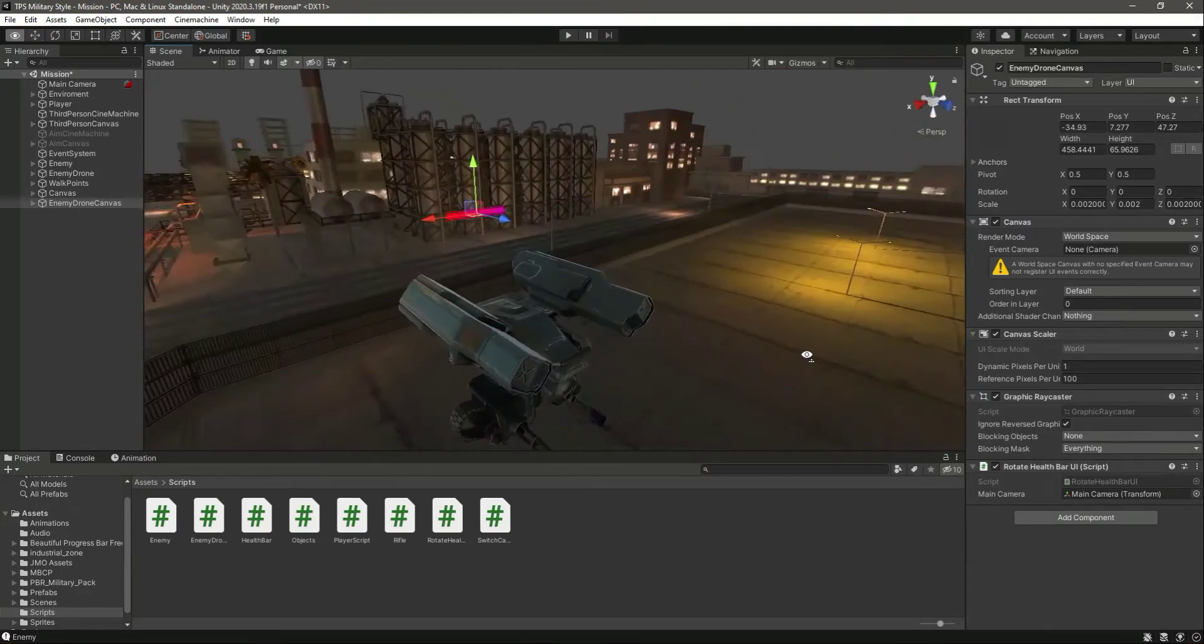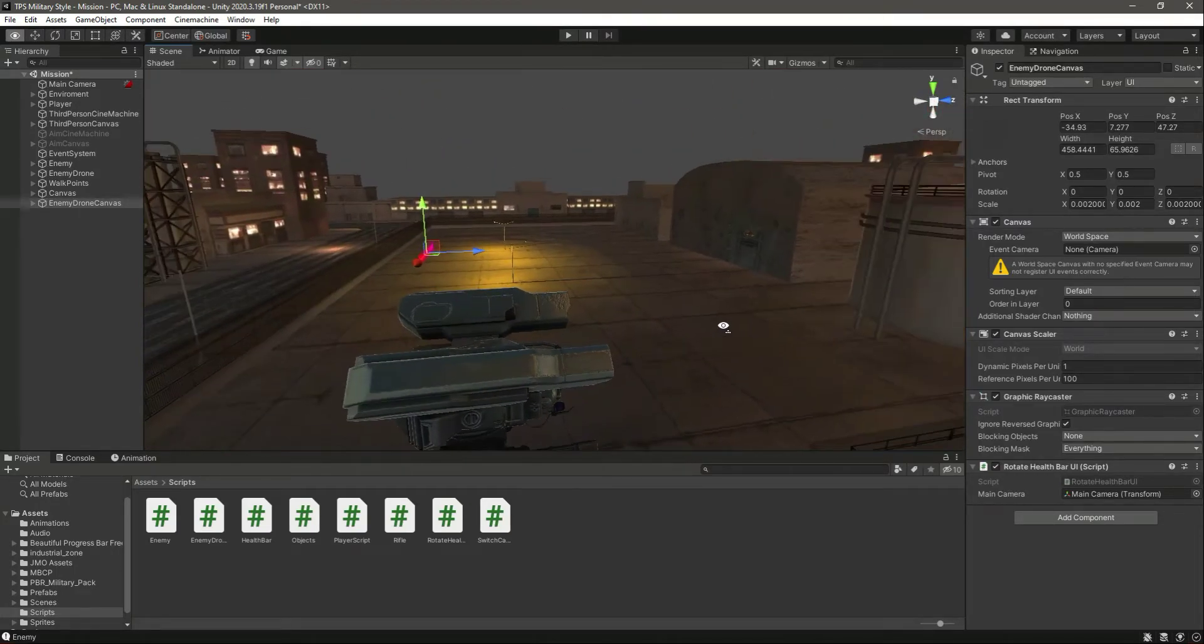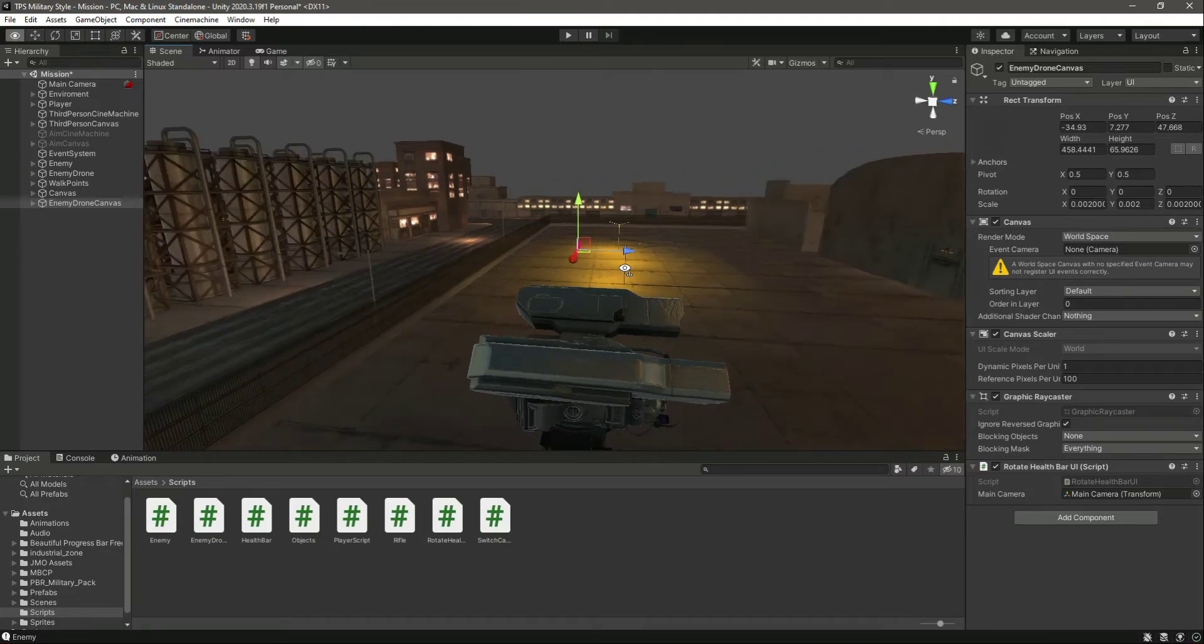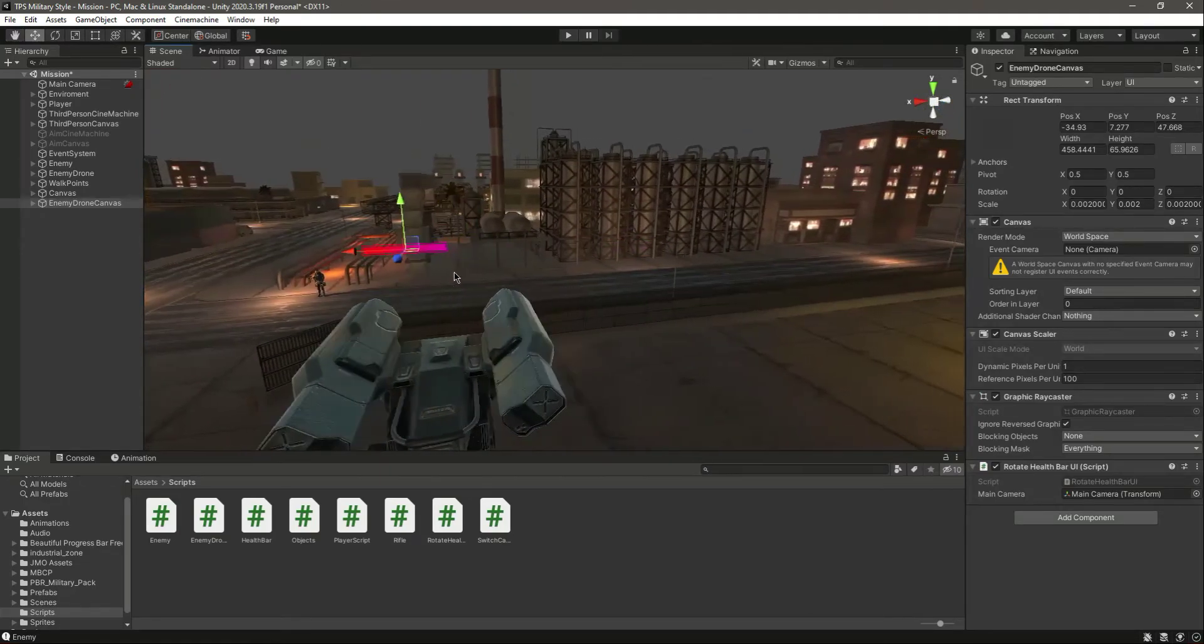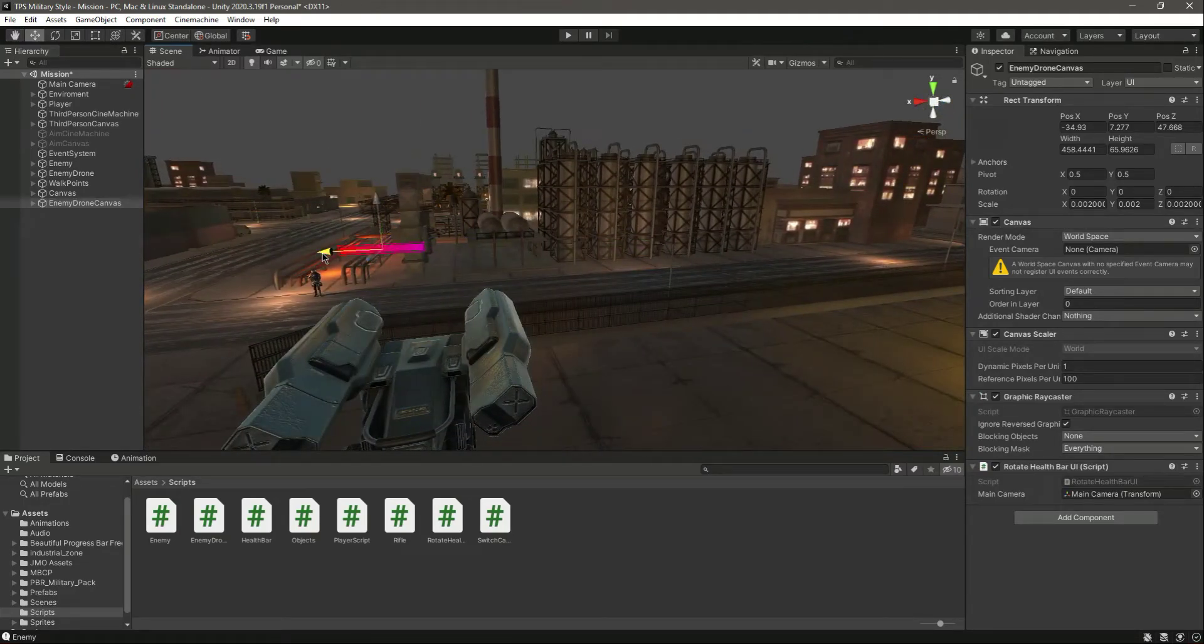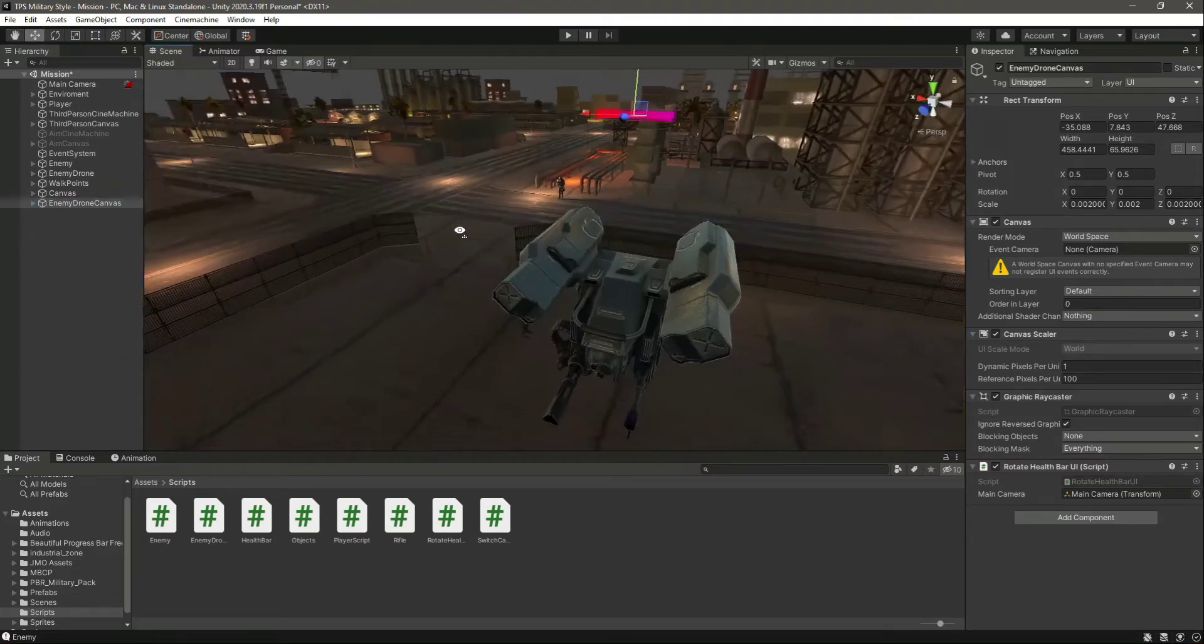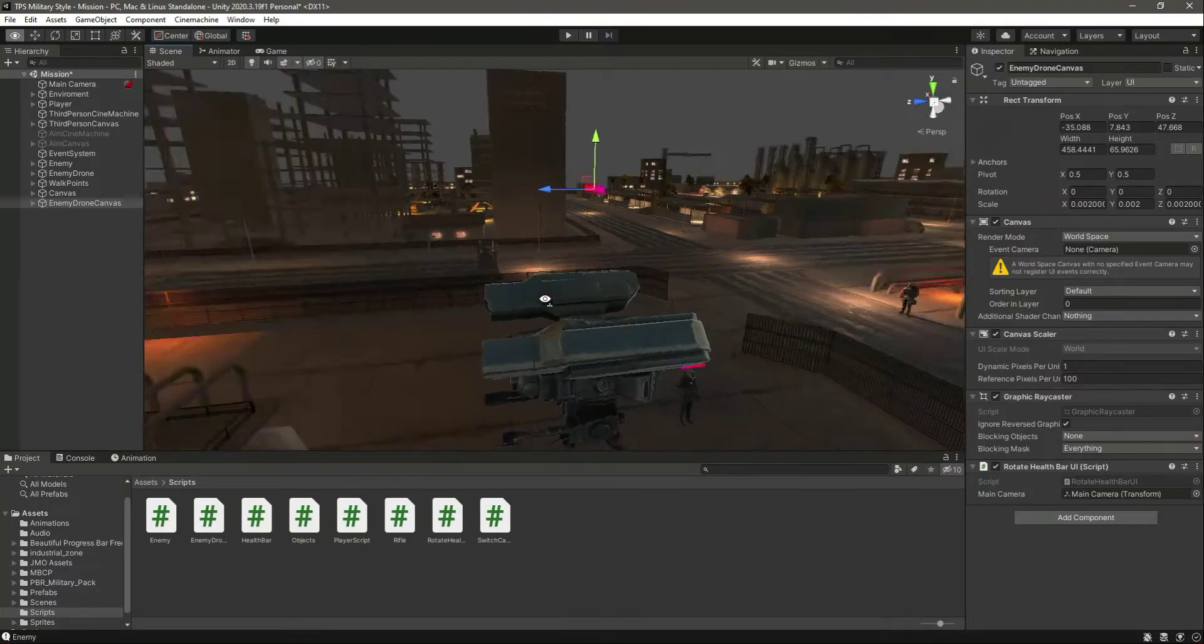Actually, we want this to be on top of the drone like that.